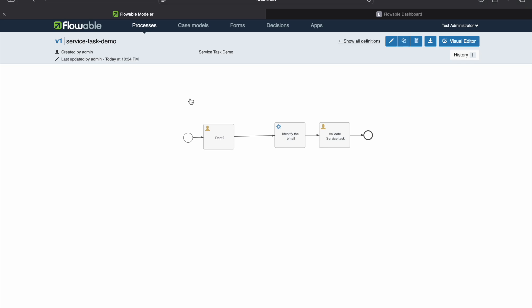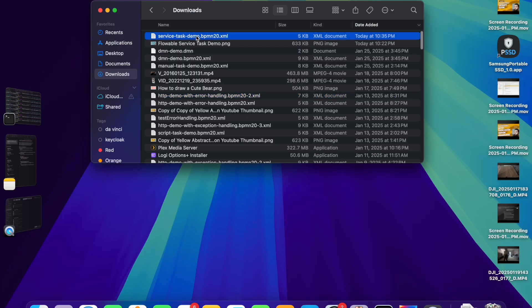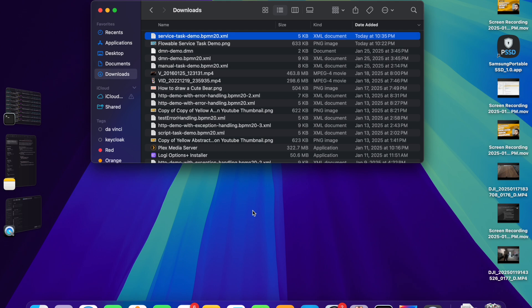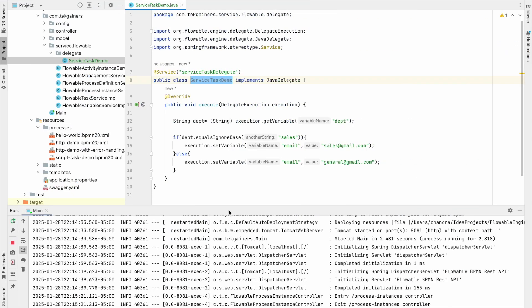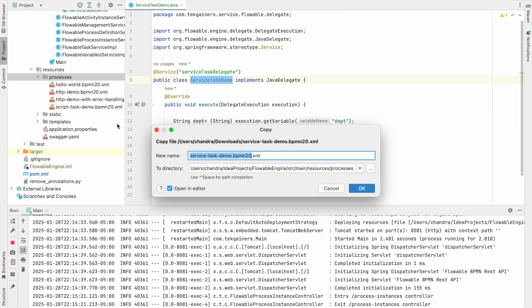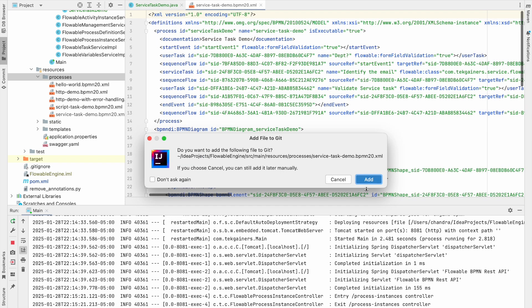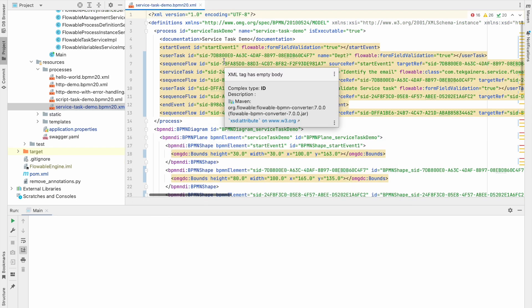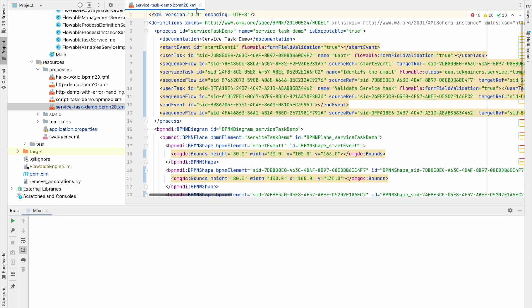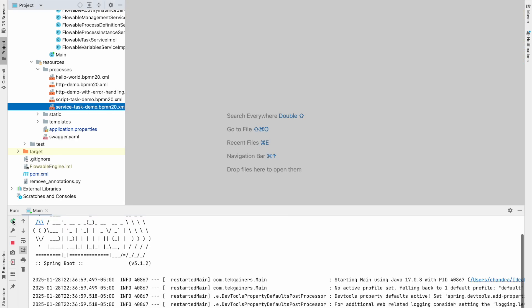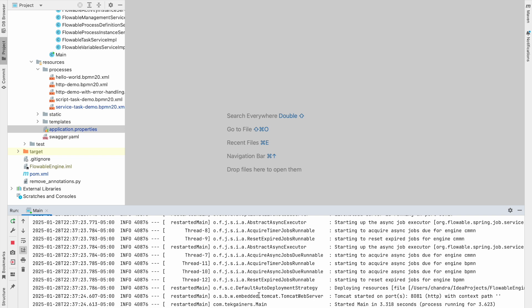We'll import this. Let's copy this. In our IDE, we'll paste this. The workflow we have added. Let's start the server. So after adding the process XML, we have started the server.